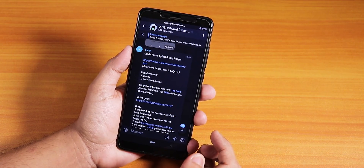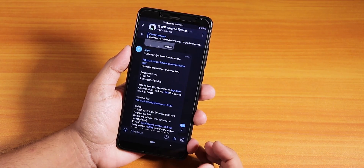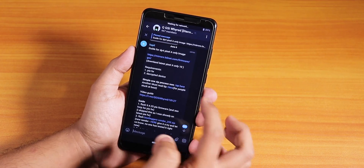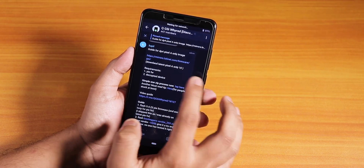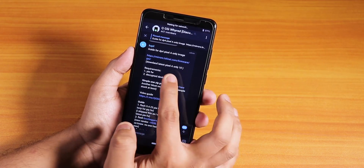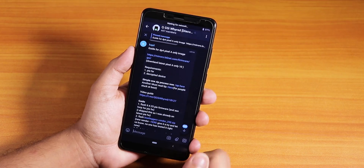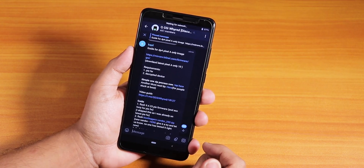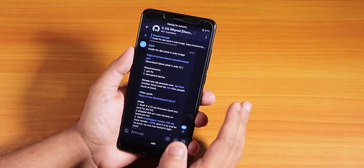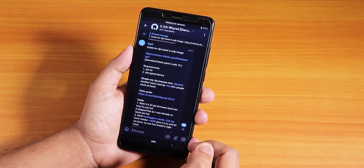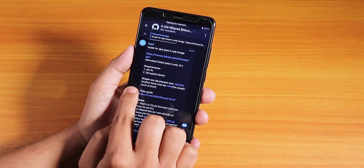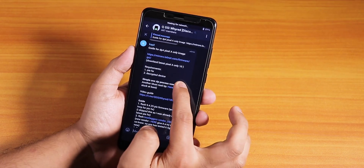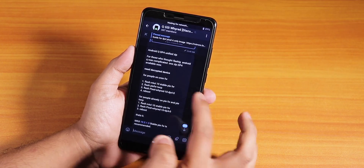First of all, you need to go to this Telegram channel or group, and over here just go to the pinned message. You will see this guide for flashing the DP4 or Developer Preview 4 for Android Q or Android 10. Earlier the methods were pretty complicated, but right now there is a simple one-zip process.